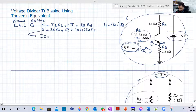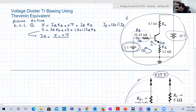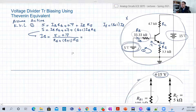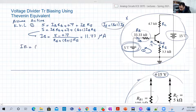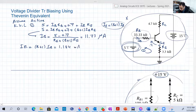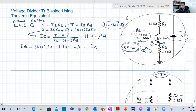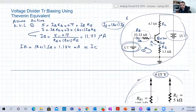So we can write: 5 = IB·RB + 0.7 + (β+1)·IB·RE. From that, IB = (5 − 0.7) / (RB + (β+1)·RE), which gives us 11.73 microamperes. Then IE = (β+1)·IB = 1.184 milliamperes. You can say this is approximately IC. Whenever beta equals 100, you can approximate alpha ≈ 1, meaning IC ≈ IE.